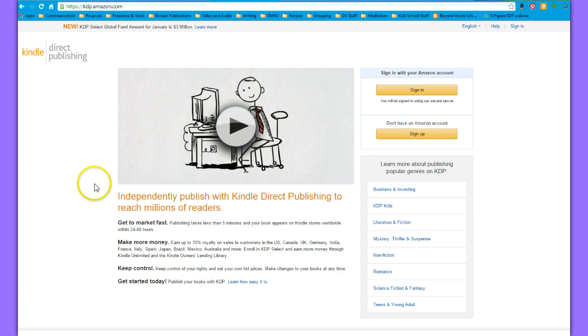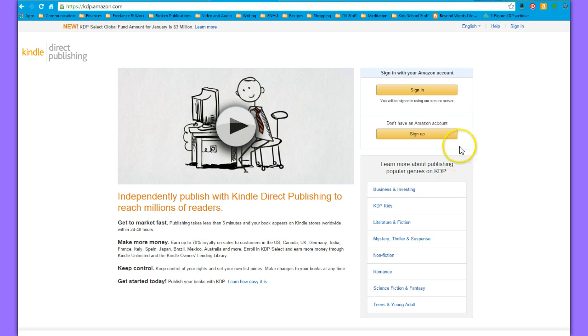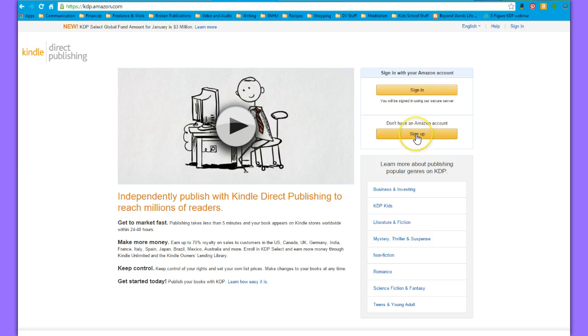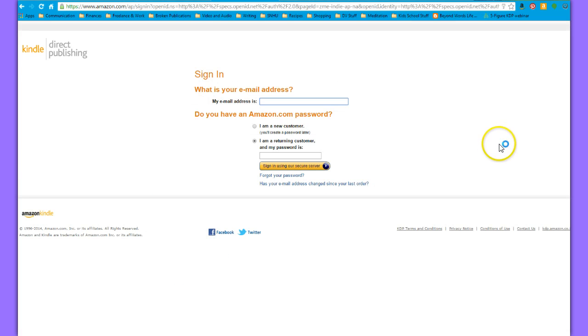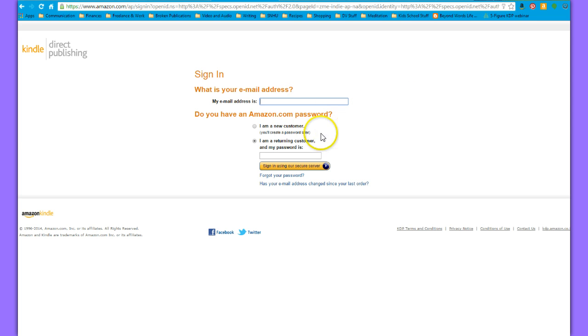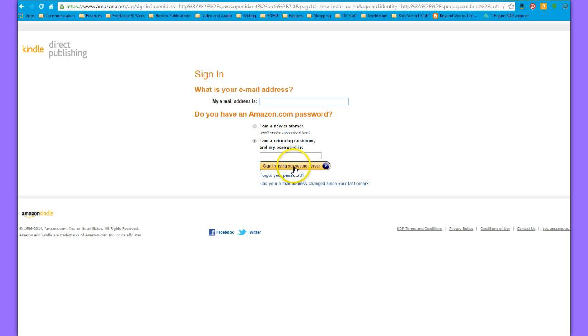Most people already have an Amazon account, but I have come across some people who do not. So if you don't have an Amazon account, you just come over here to kdp.amazon.com and you click on sign up. It will take you to this page right here where you enter your email address, click 'I am a new customer', and then sign in using the secure server. You'll create a password after that.